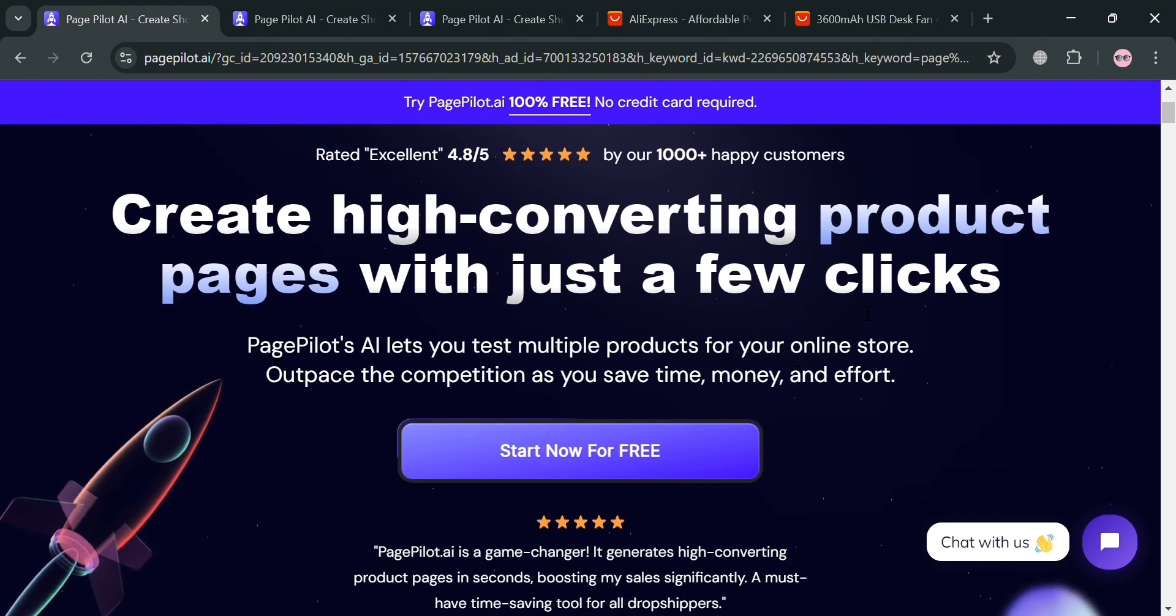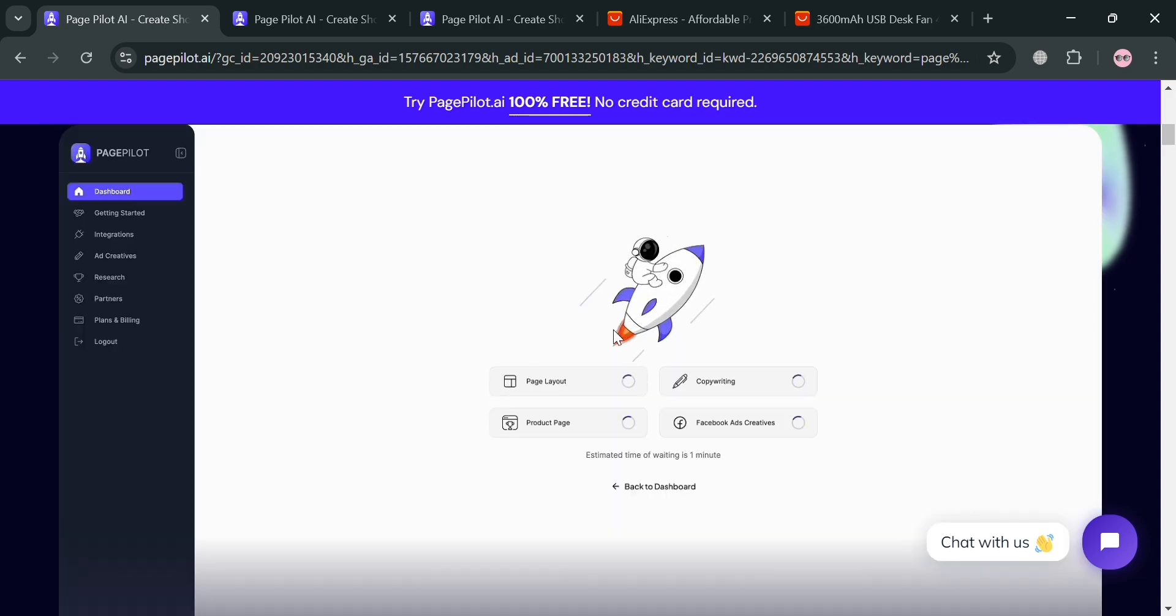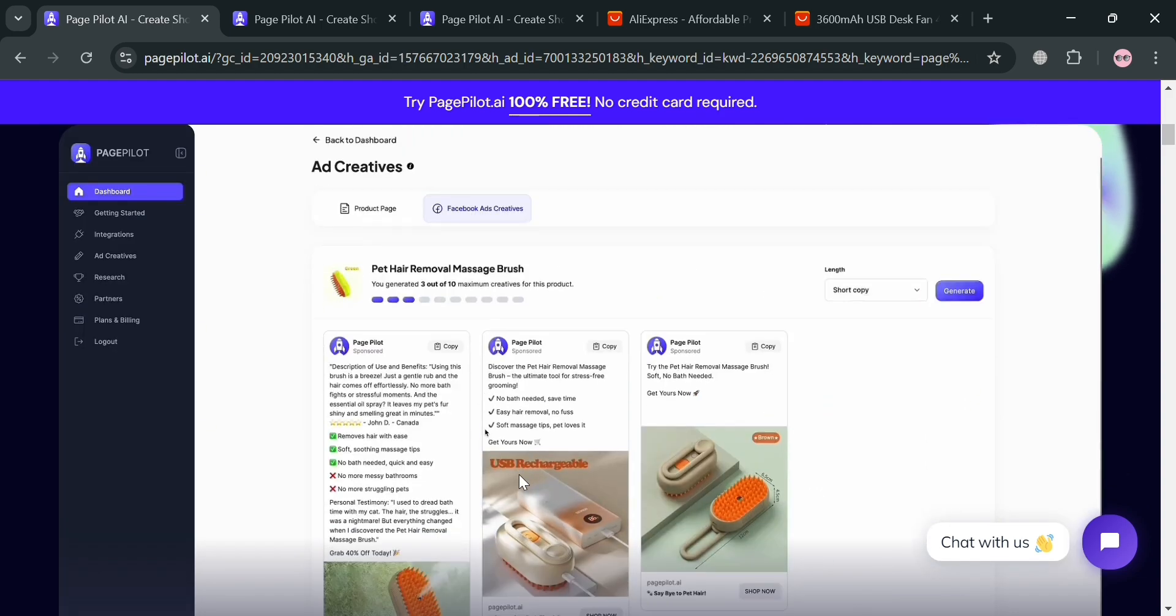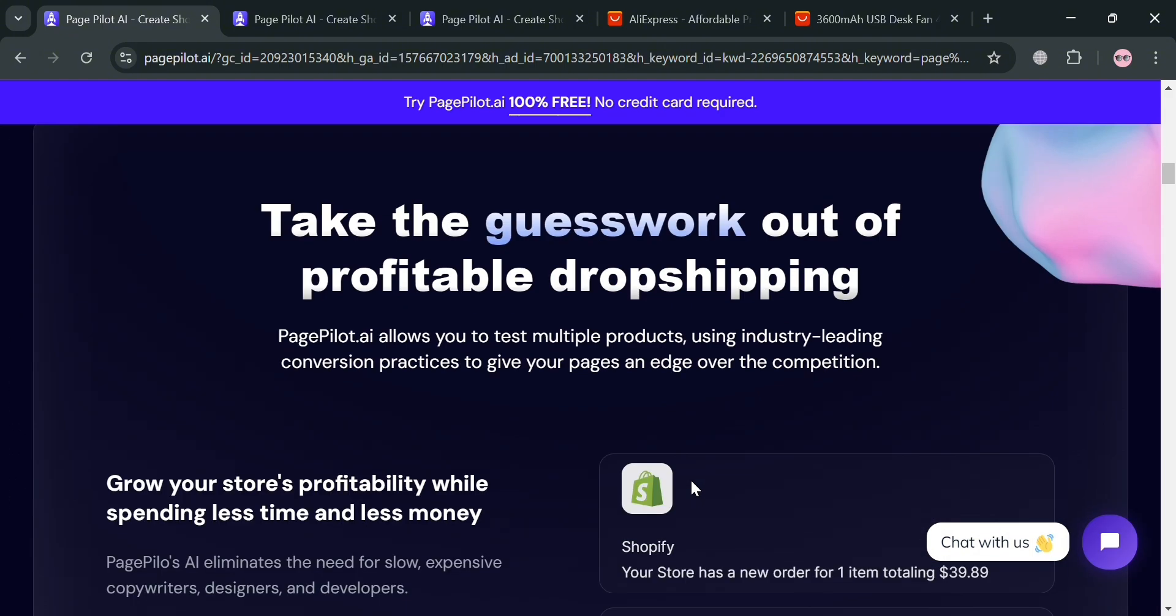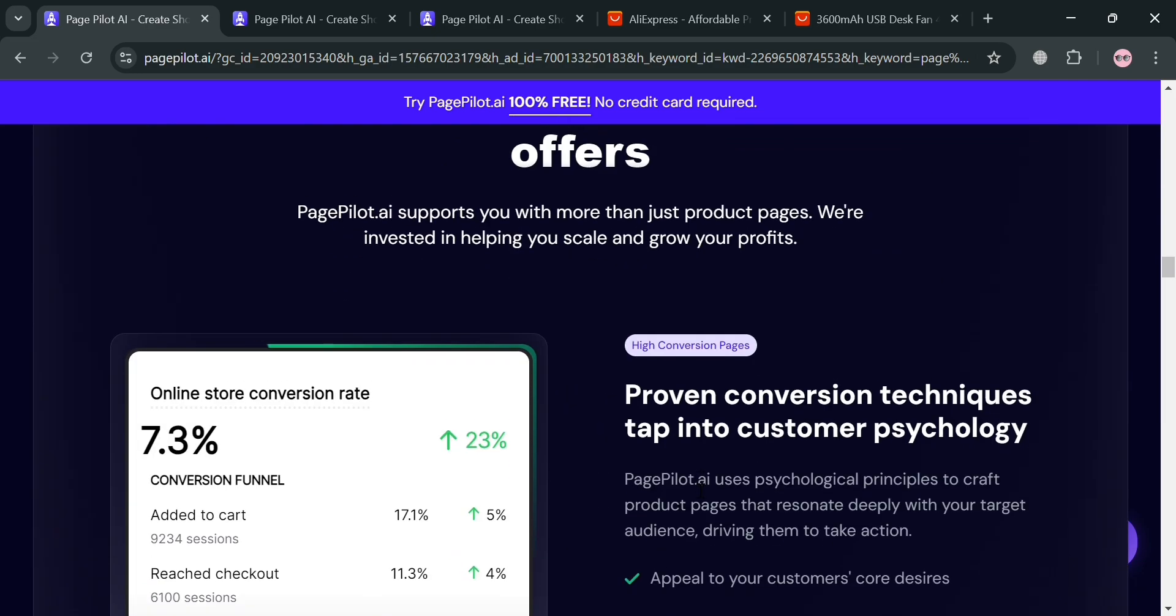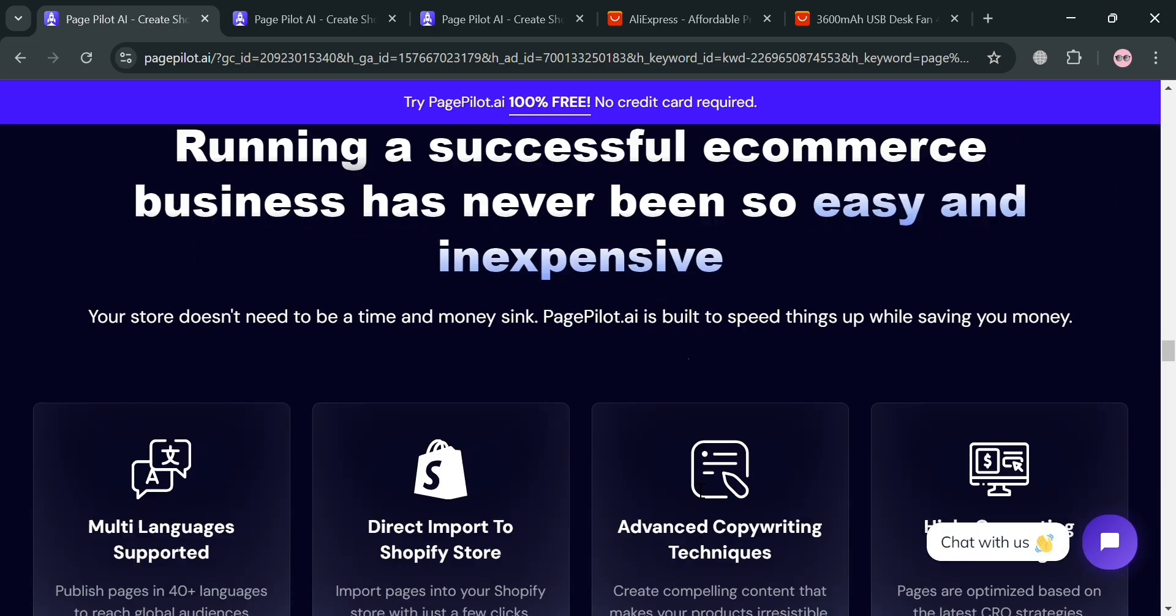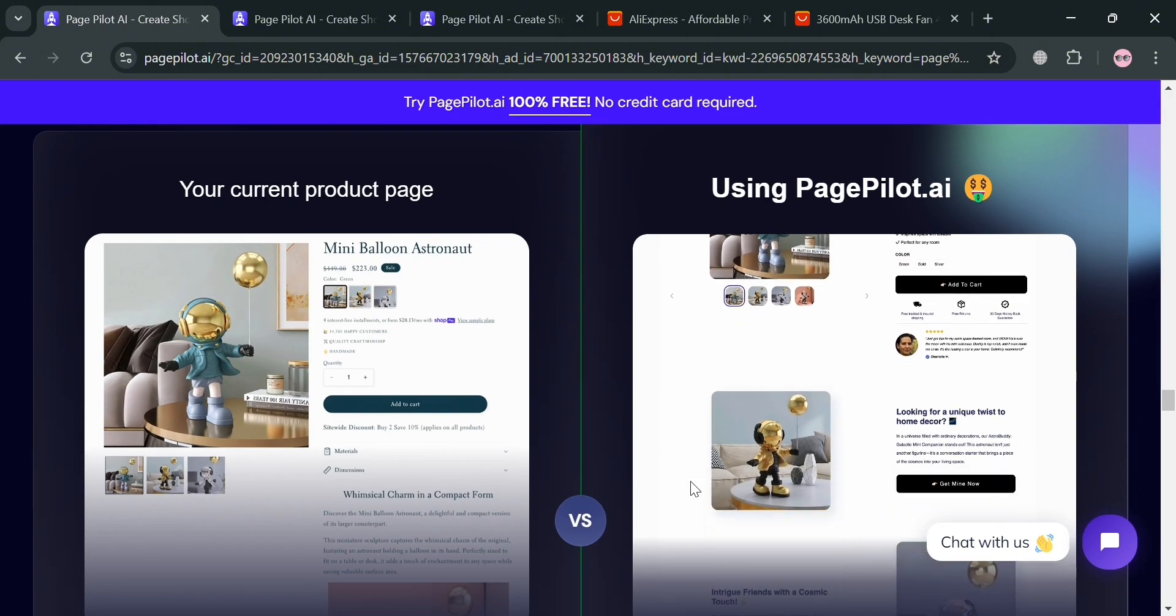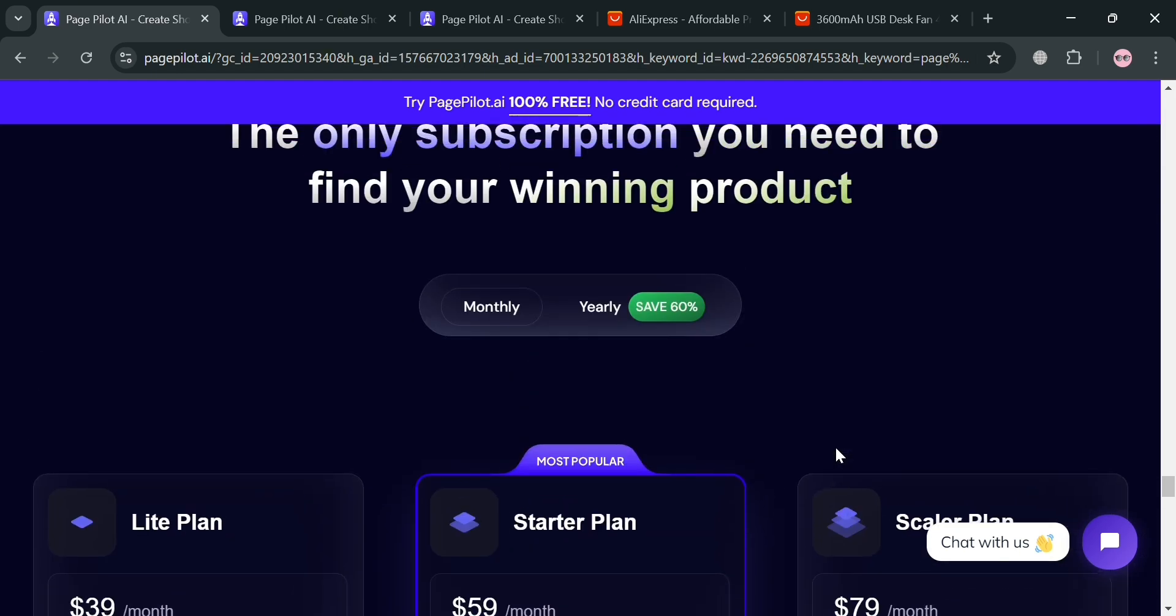it is an innovative AI-driven tool designed specifically for Shopify store owners to streamline the creation of product descriptions and landing pages. And by leveraging advanced algorithms, PagePilot automates the content generation process, enabling users to produce high-quality, engaging product listings quickly and efficiently. And this tool is particularly beneficial for e-commerce marketers and dropshippers who seek to enhance their online presence without the extensive time investment typically required for manual content creation.